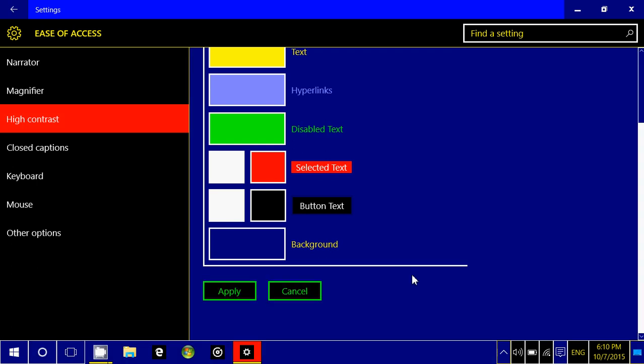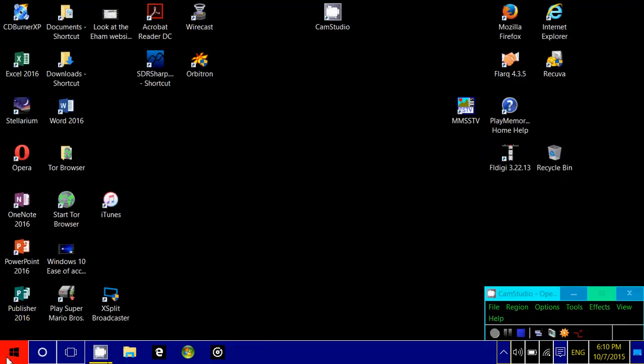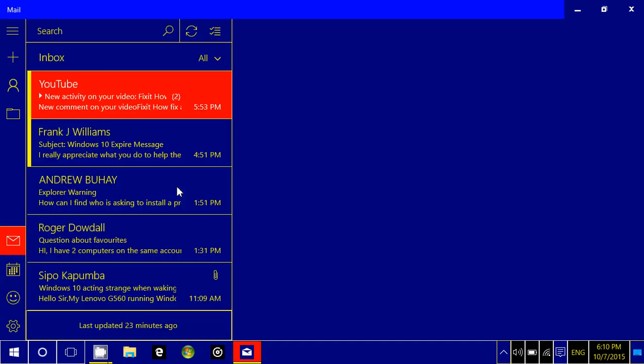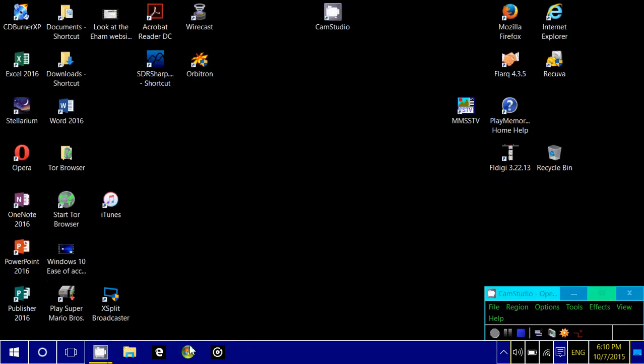Once you've done that, everything changes to that type of contrast setting everywhere in every menu. All that you will use will look like that. So that's the interesting thing.